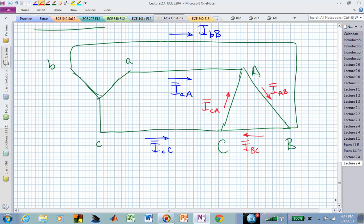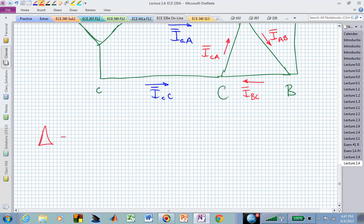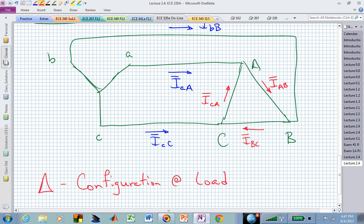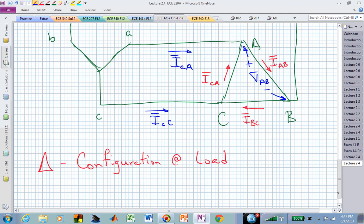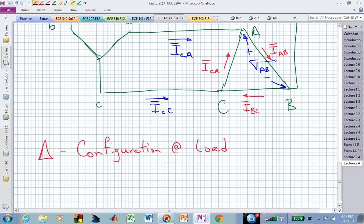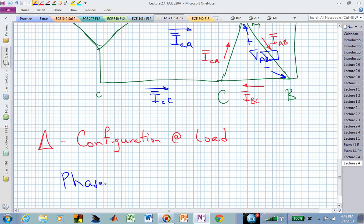If we talk about the delta configuration at the load, and ask what's the phase voltage at the load — the phase voltage in the A phase goes from the A terminal to the B terminal. That's the phase voltage because it's the voltage dropped across the impedance in that phase. In this case, the phase voltage for the delta configured load is actually equal to the line voltage.